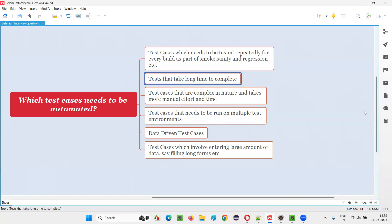The second type of test cases that need to be automated are tests that take a long time to complete. If you want to run some test cases but every test case is taking a good amount of time — lengthy test cases where a lot of verifications need to be done — generally that particular test case will take a good amount of time to complete. Such kind of test cases also need to be automated.